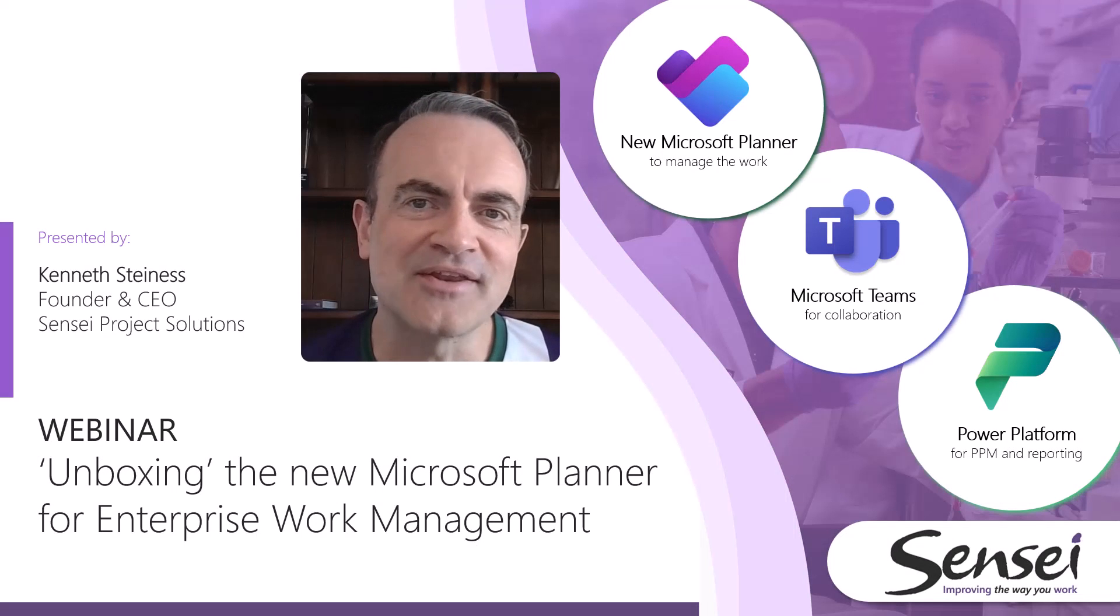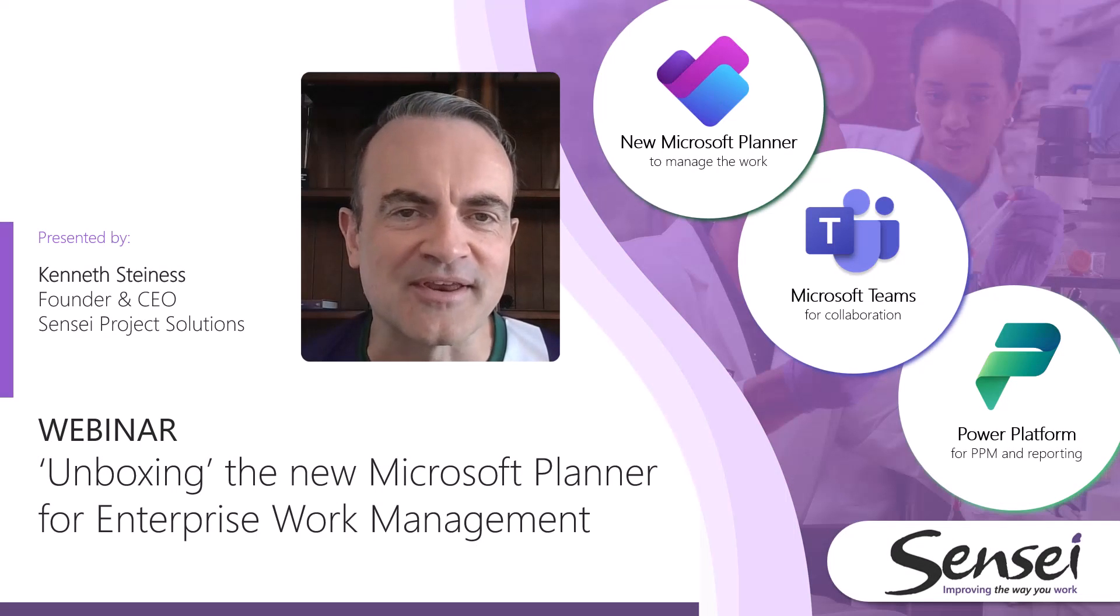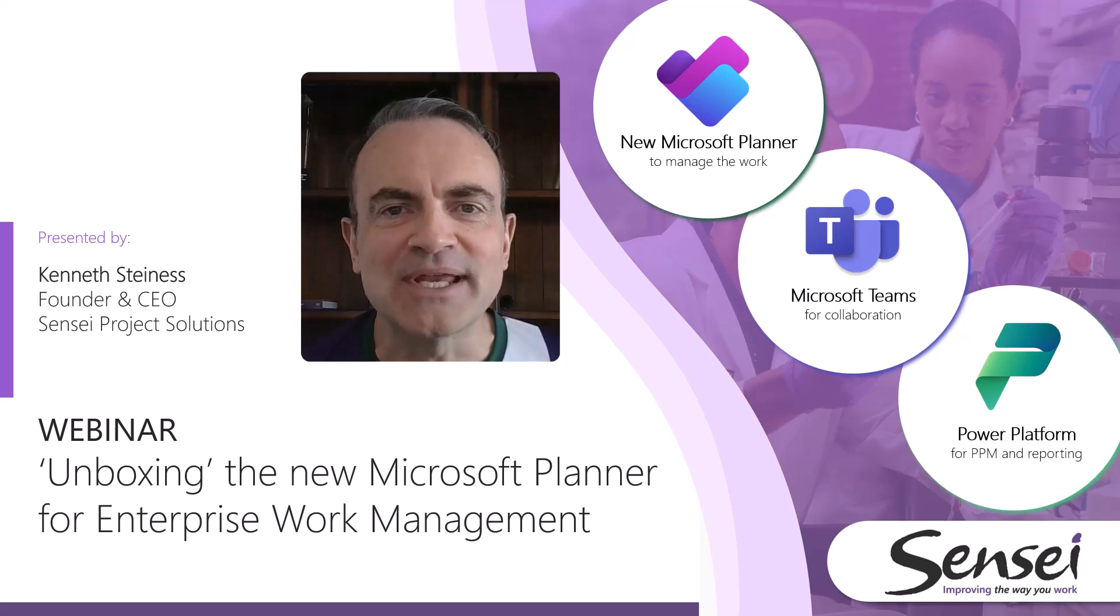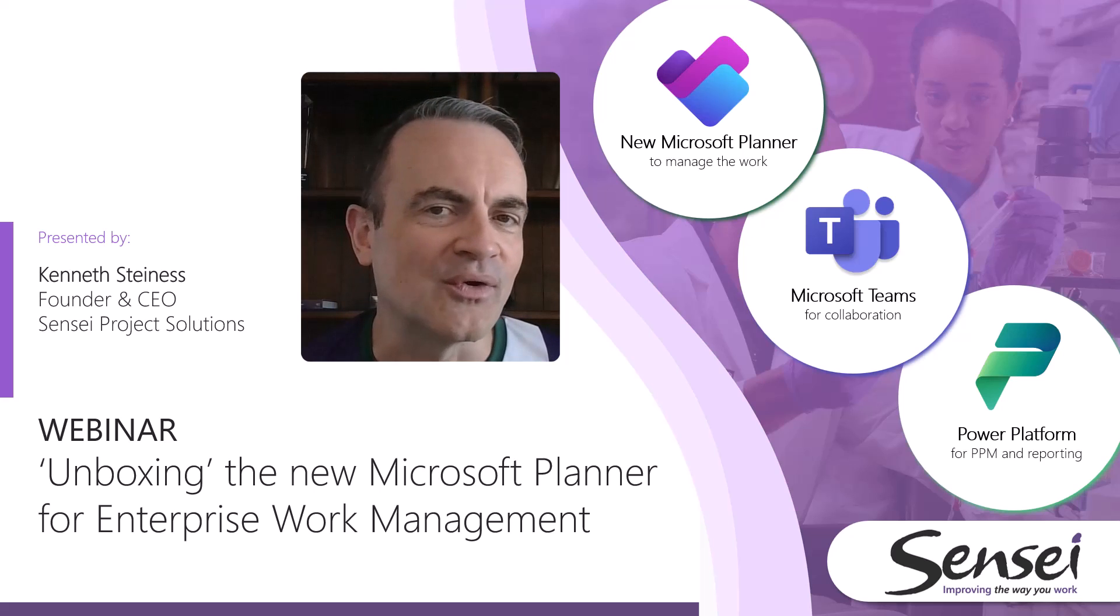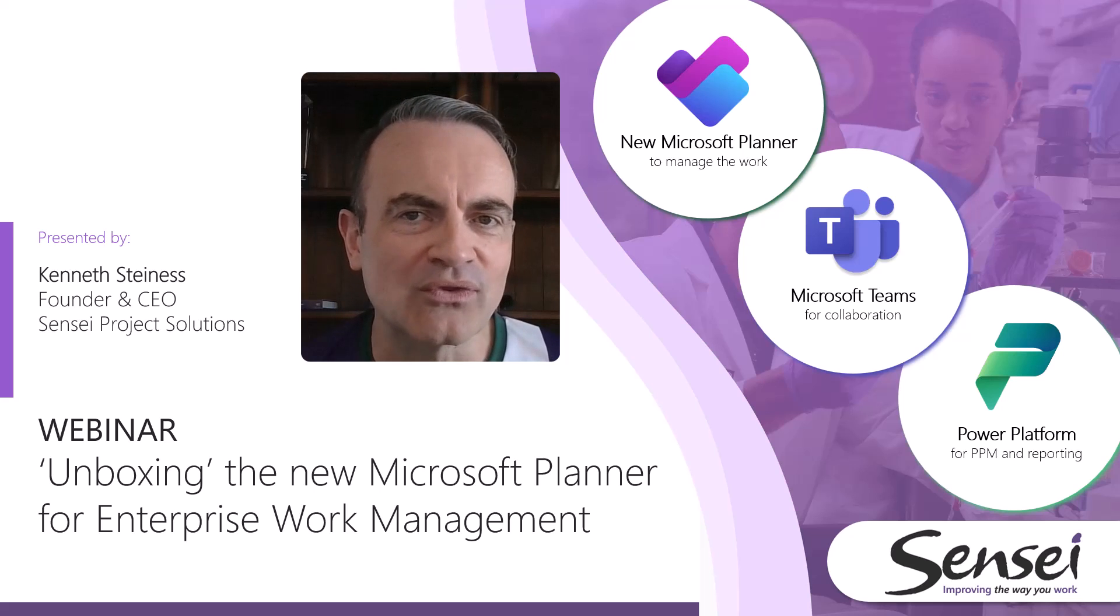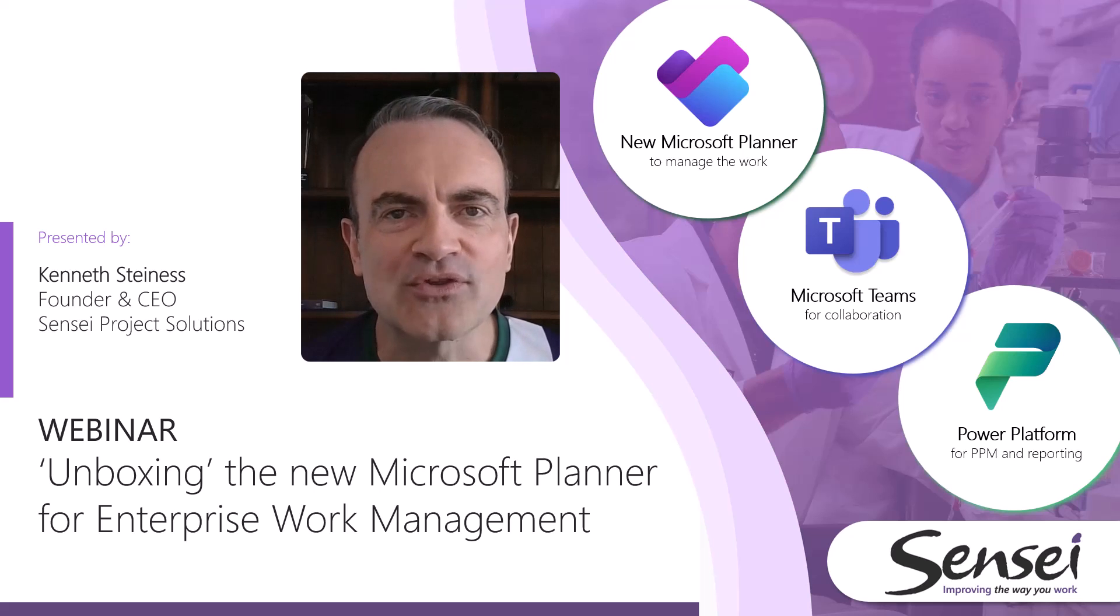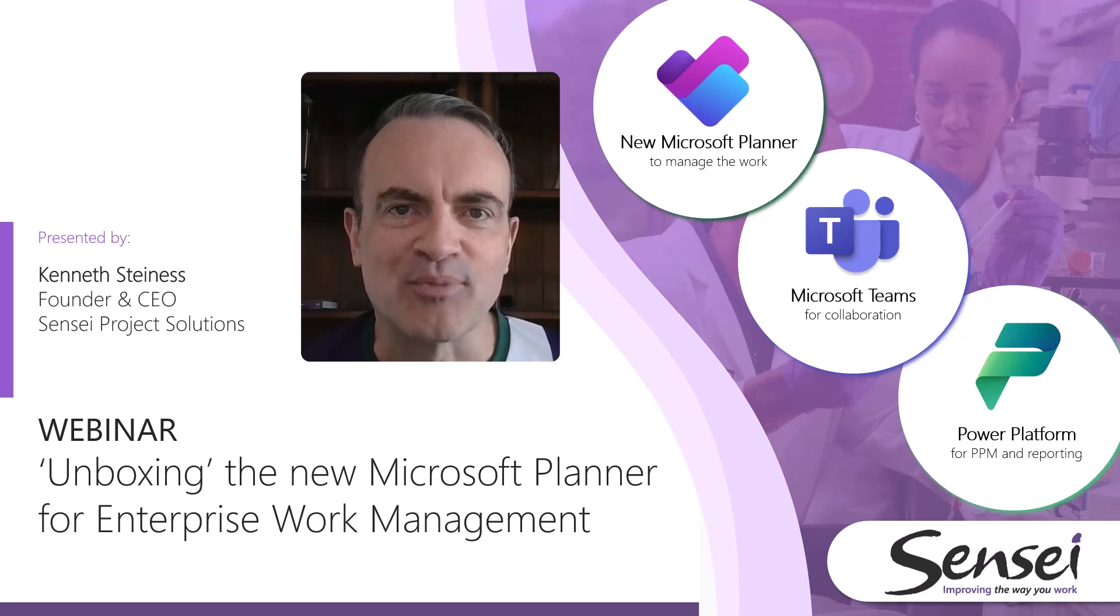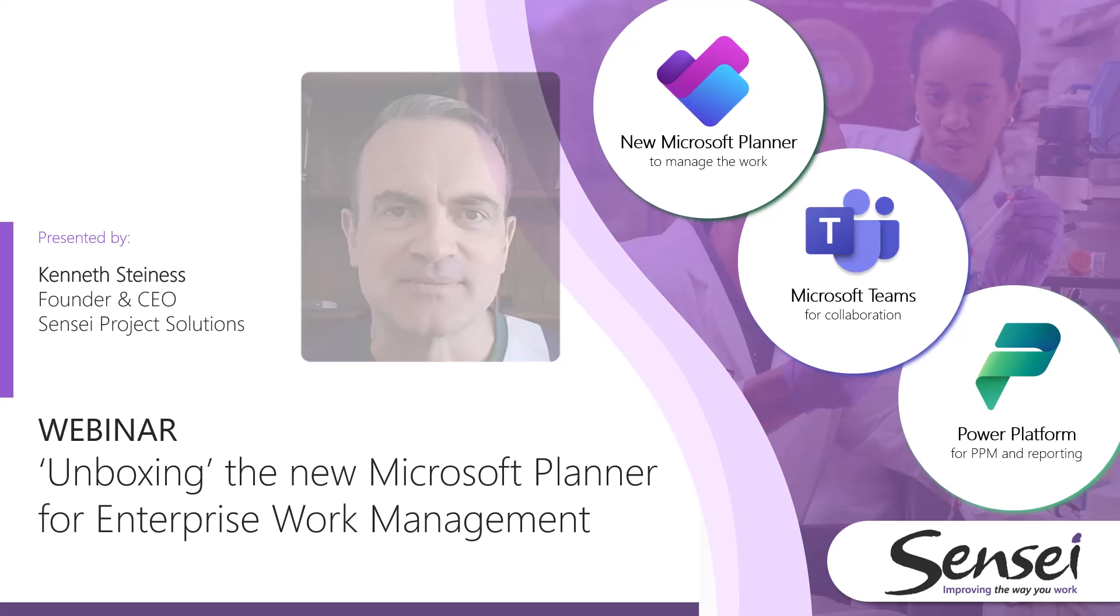Hello, Kenneth Stein is here with Sensei. Microsoft is doubling down on the consolidation of tools and the focus on providing a platform for work, project, and portfolio management.